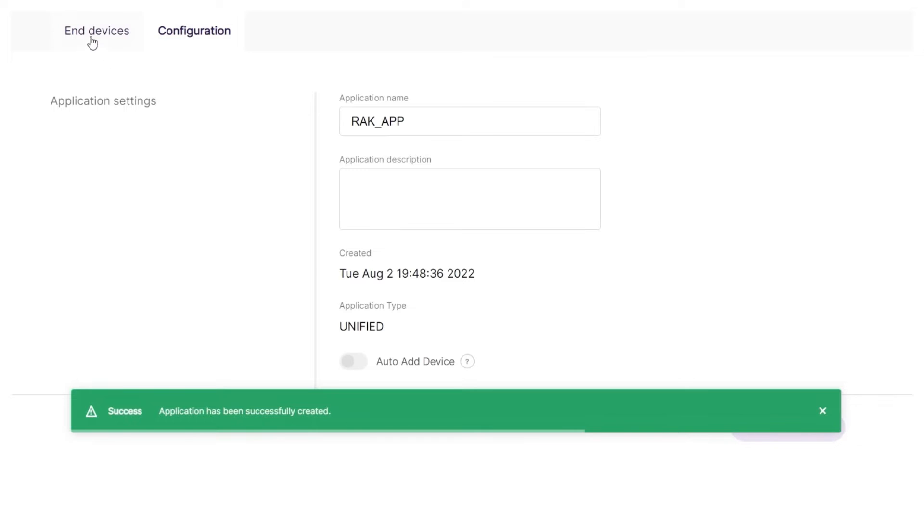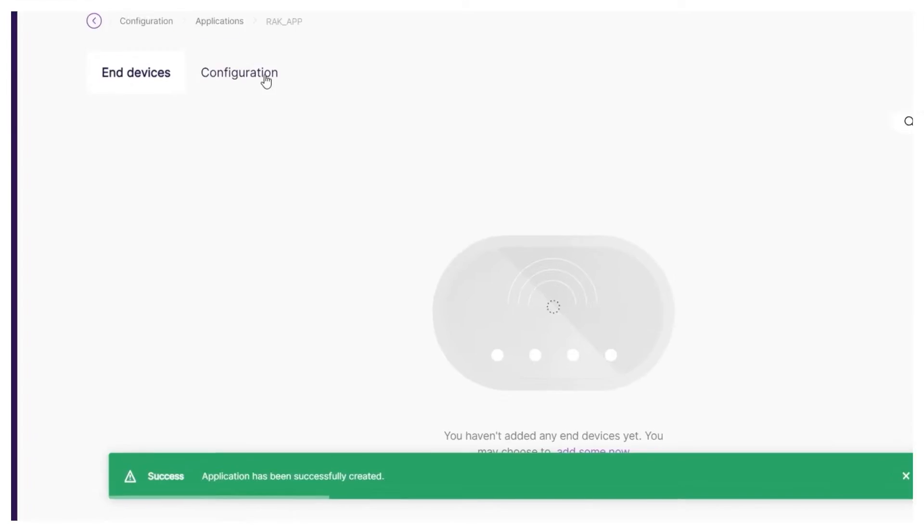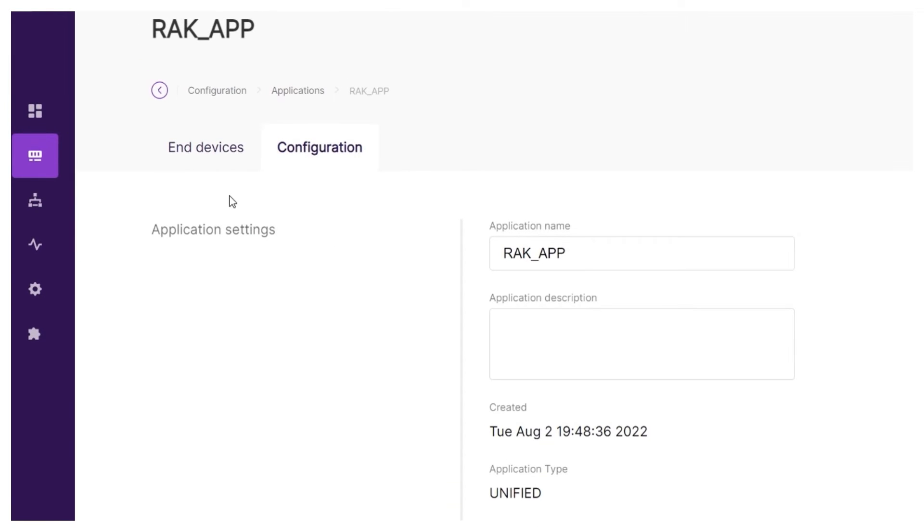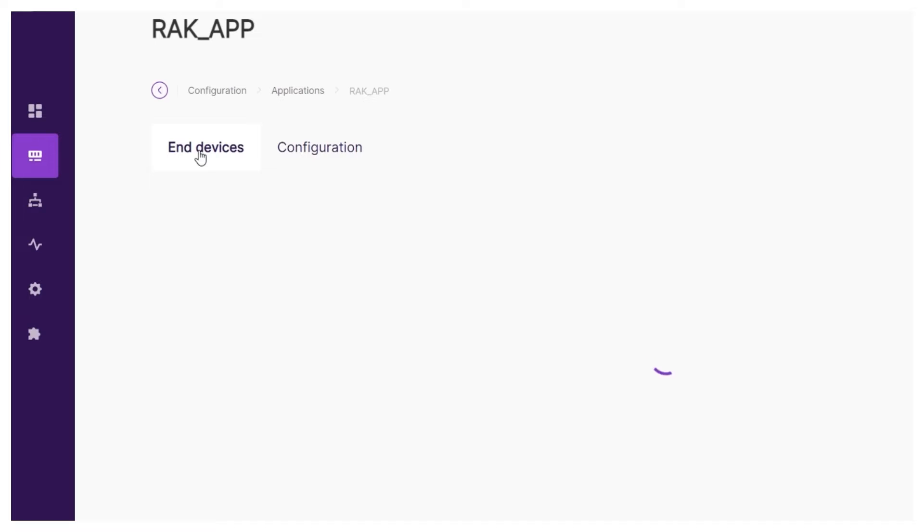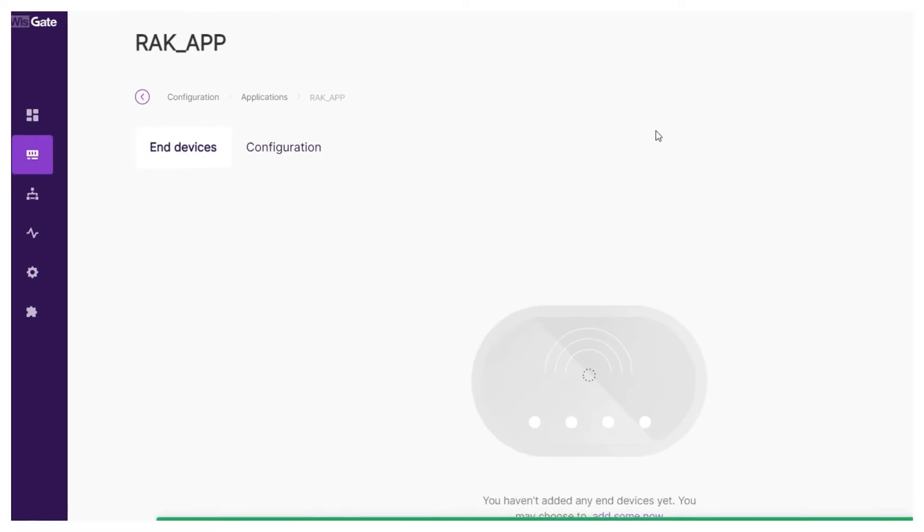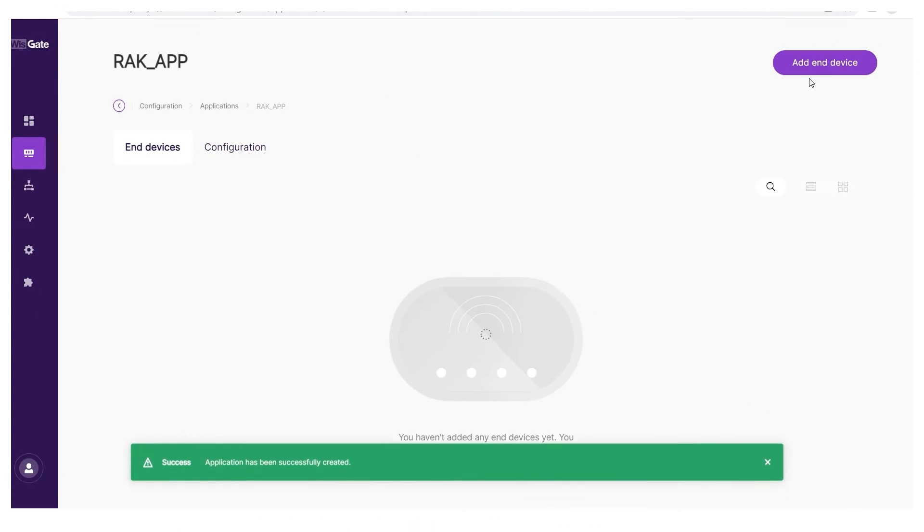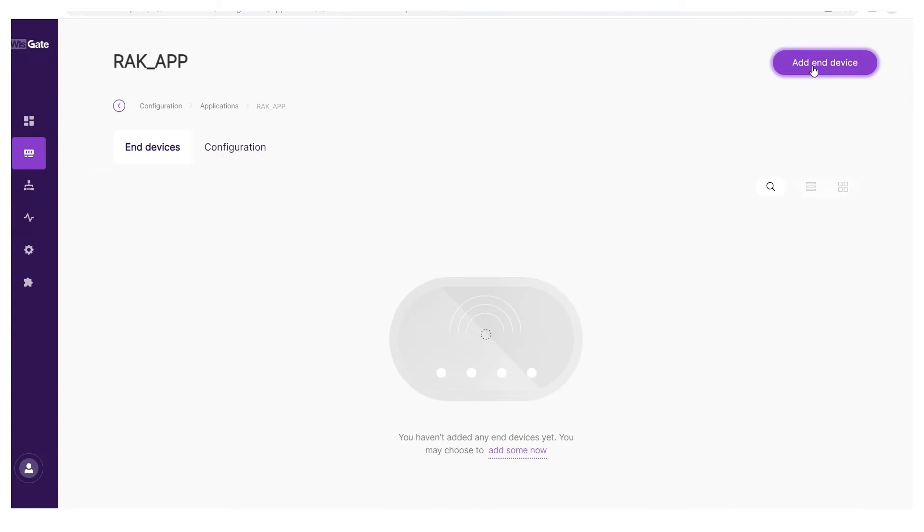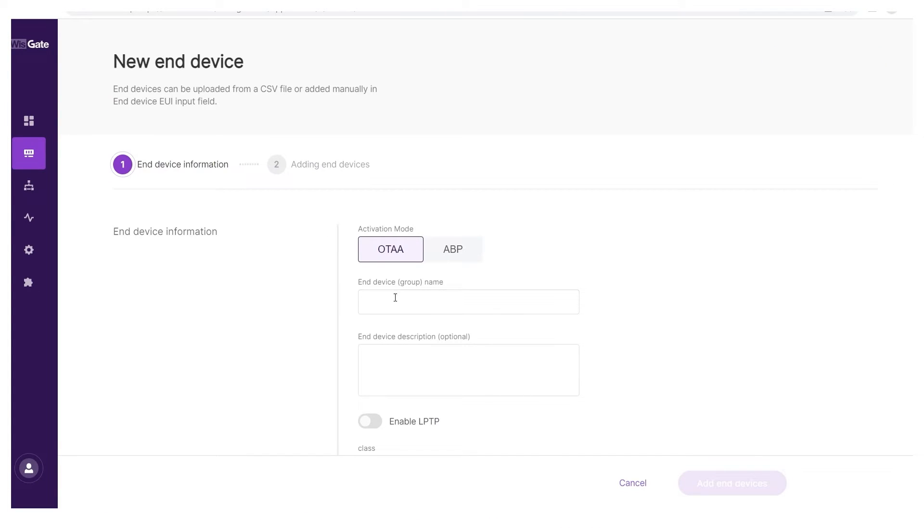A confirmation message will appear on top of your newly created application. Go to the end devices tab to continue. Click the add end device button in the upper left. That will direct you to the new end device screen.